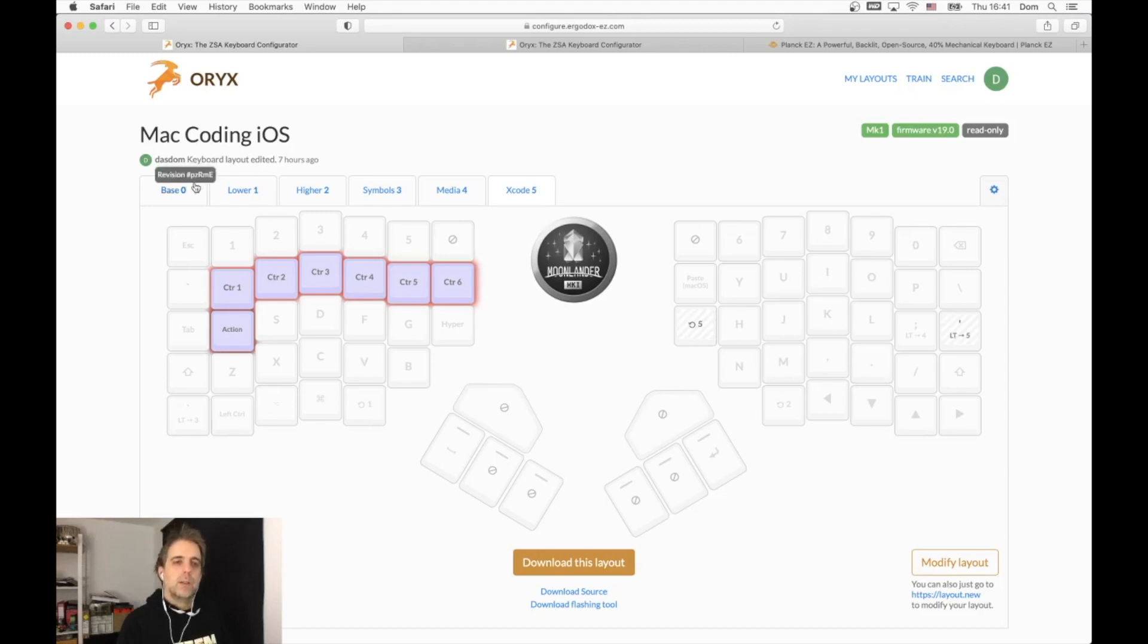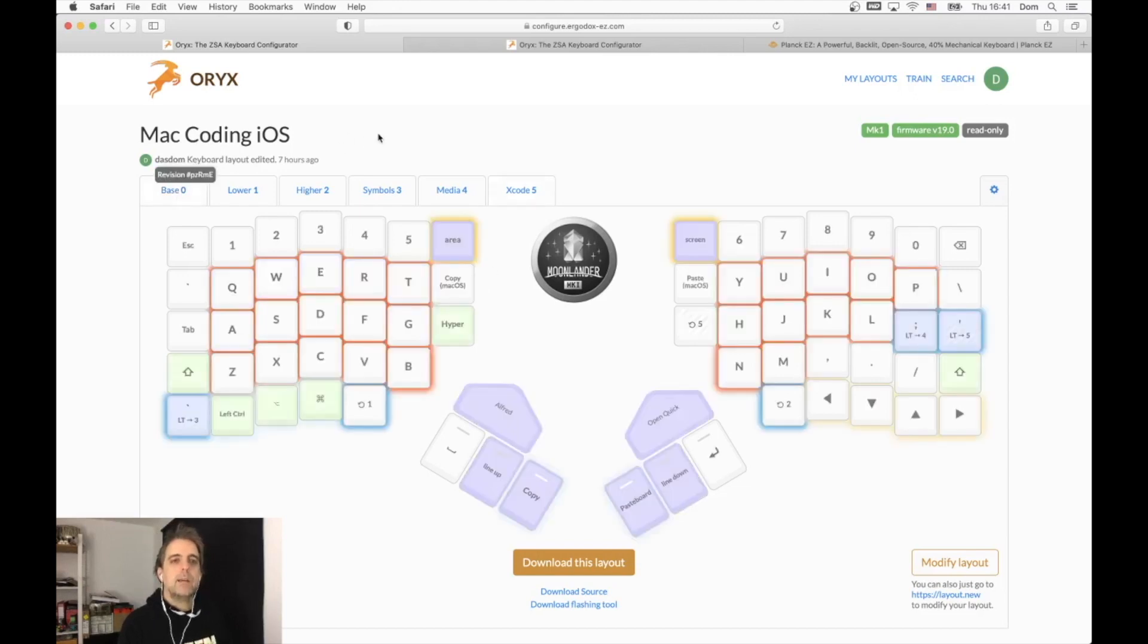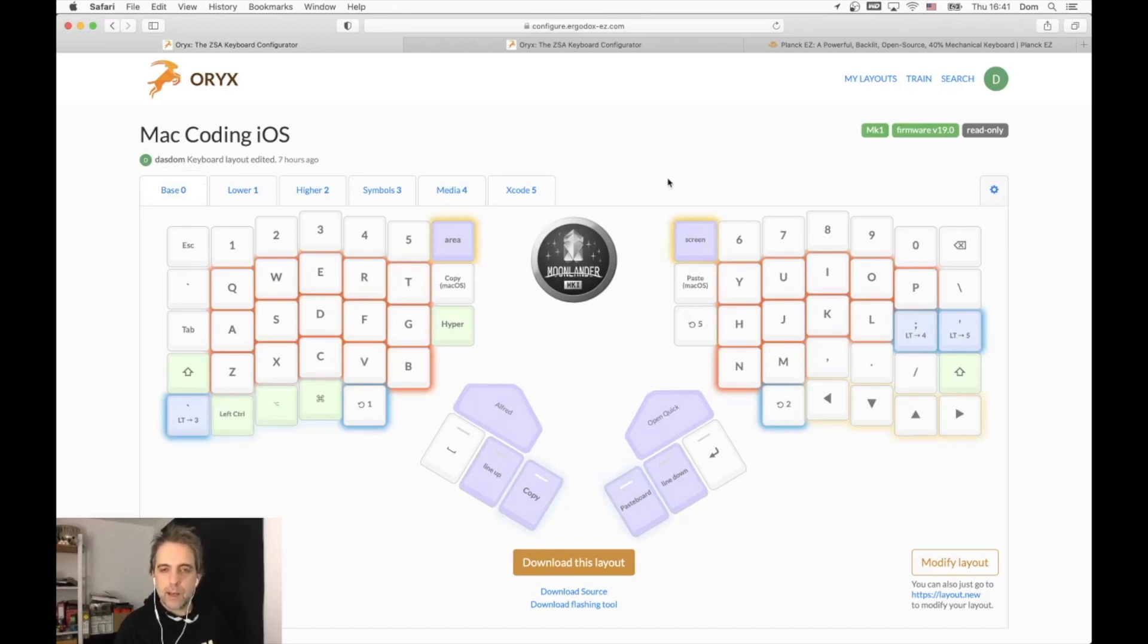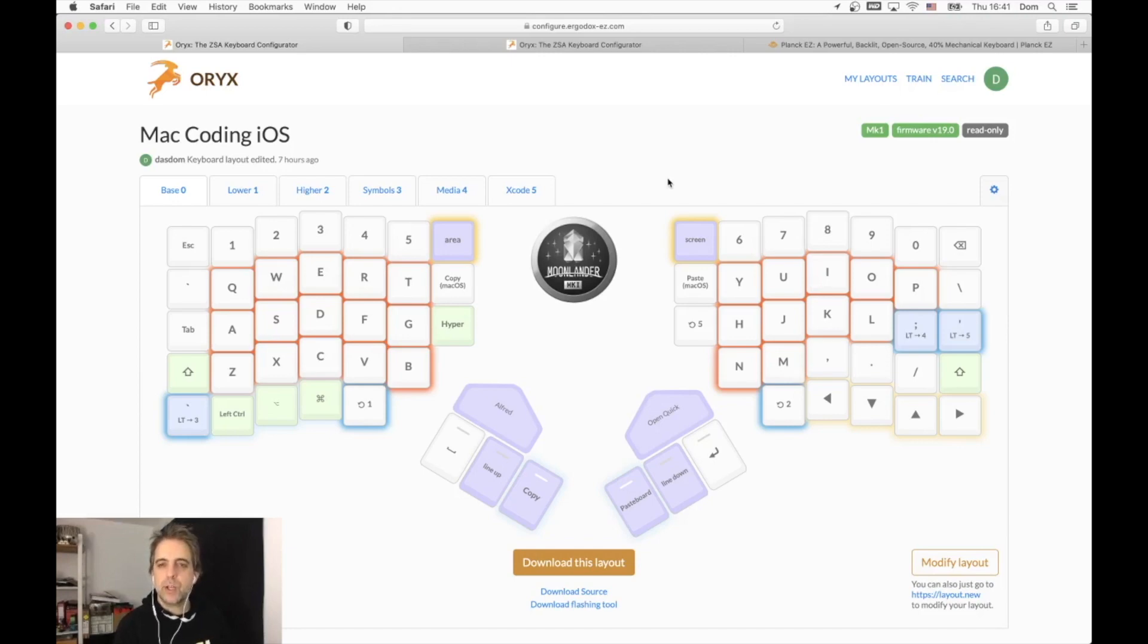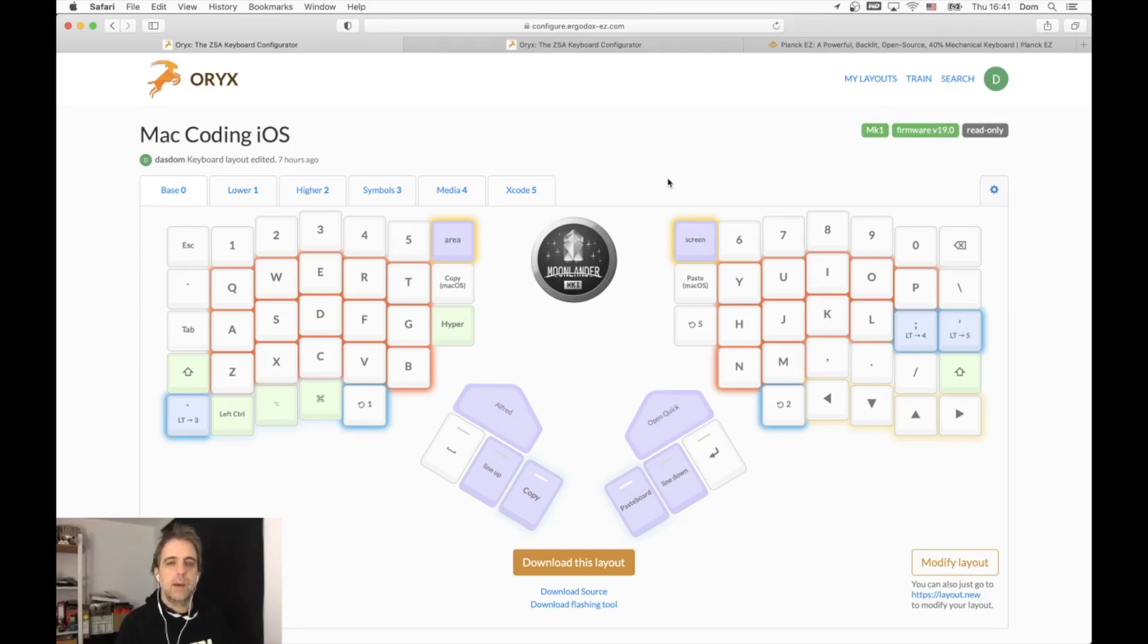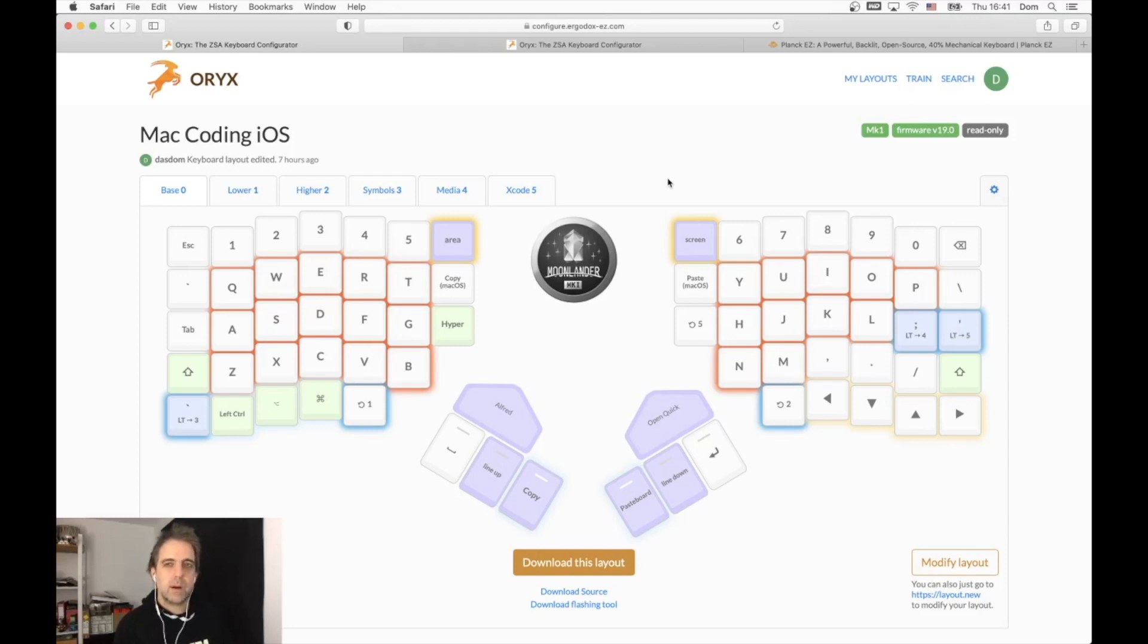So this is my layout of my Moon Lander keyboard. I really like the Moon Lander keyboard and I just wanted to share how powerful it is, because I think if you see the price, which is about 300 euros, most people are shocked.